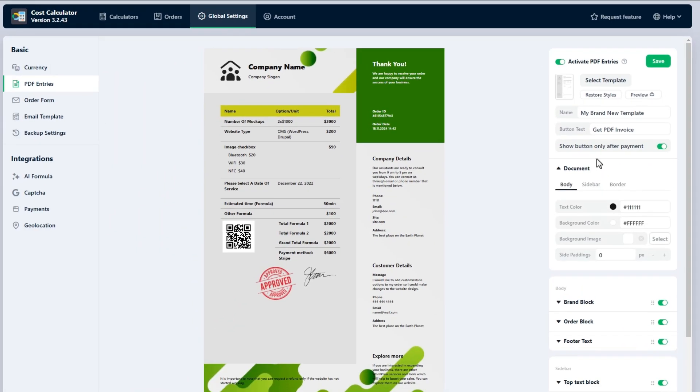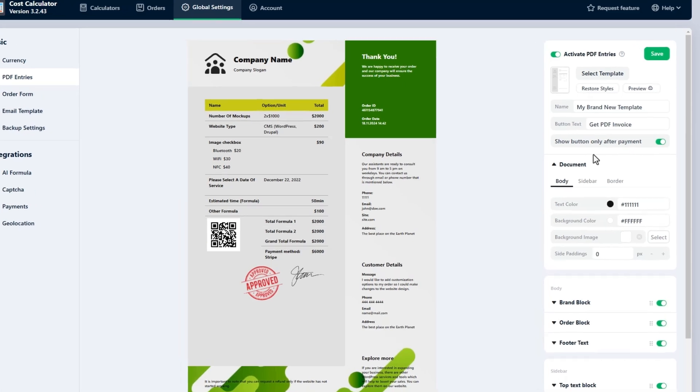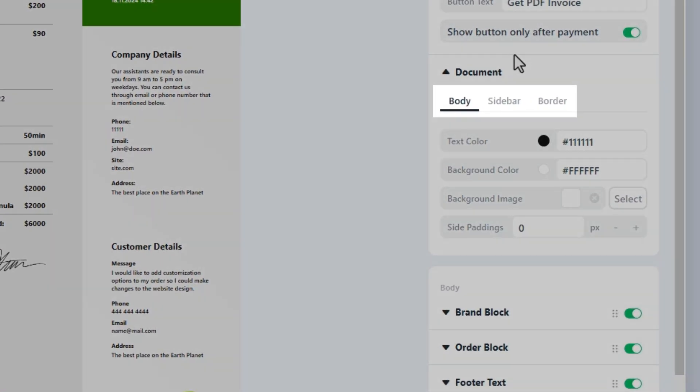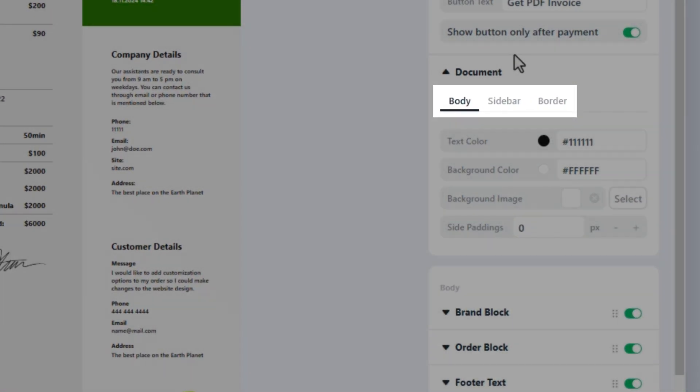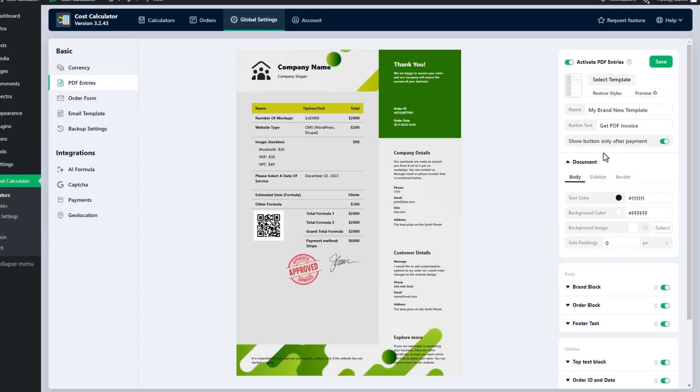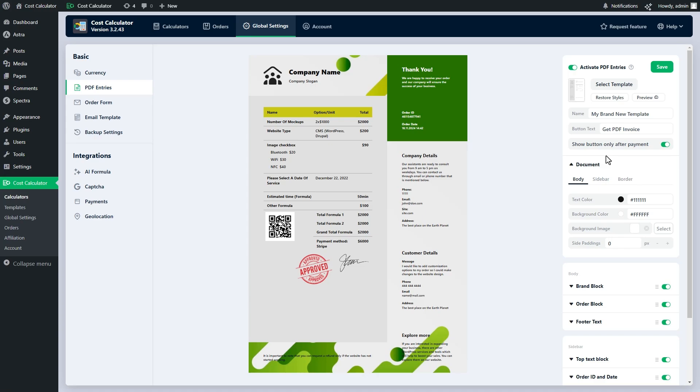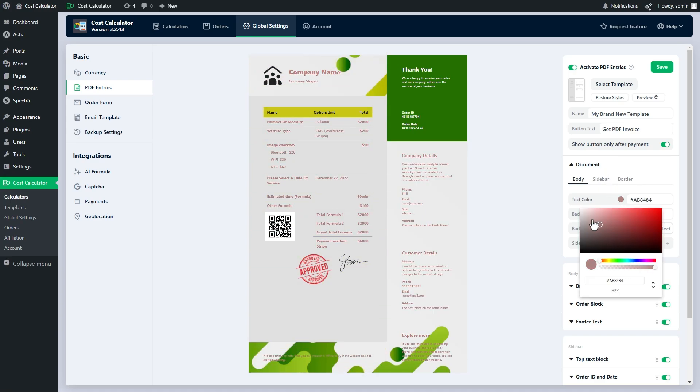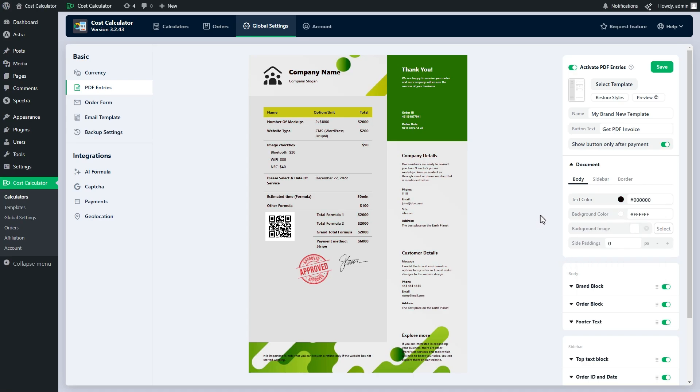In the document section we will set some global settings for our document. It has been organized into three tabs. The body tab is responsible for setting up global settings for the body part of the document. You can change the text color, background color, image and paddings.